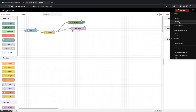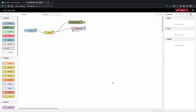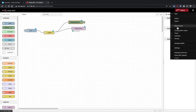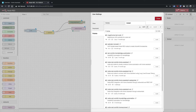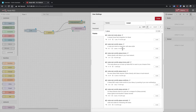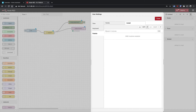Up here at the top you've got import and export for bringing in other people's flows — it all comes in as a JSON string. You can also manage the palette, which is where you can add plugins. For example, if you wanted the Home Assistant plugin, you'd search for 'websocket home assistant' and find it here. There are all kinds of palettes you can add.